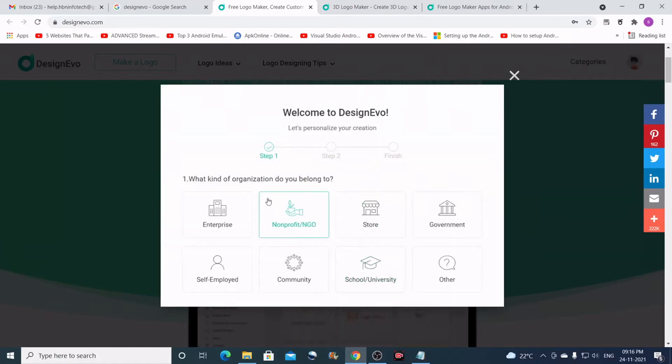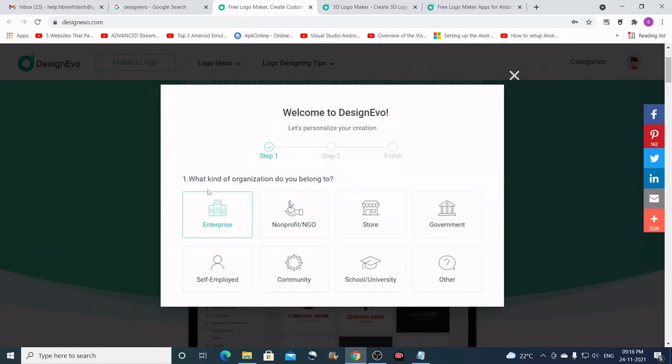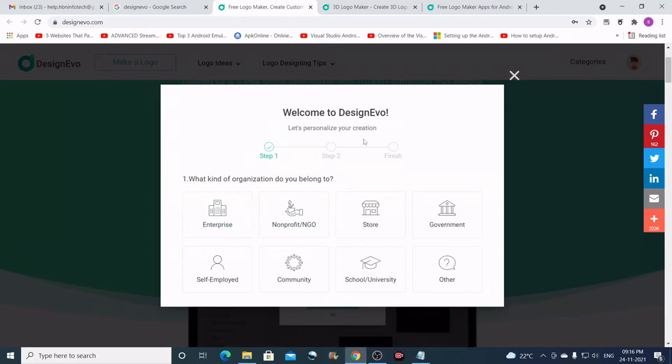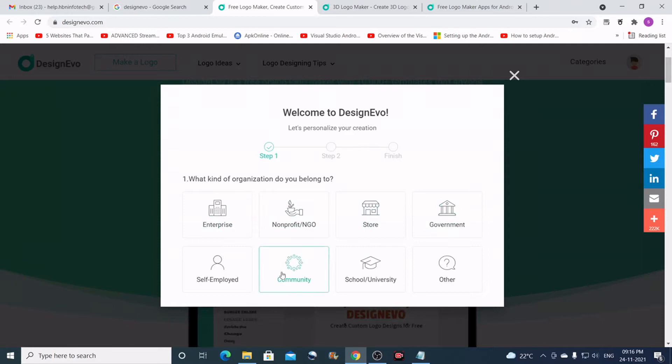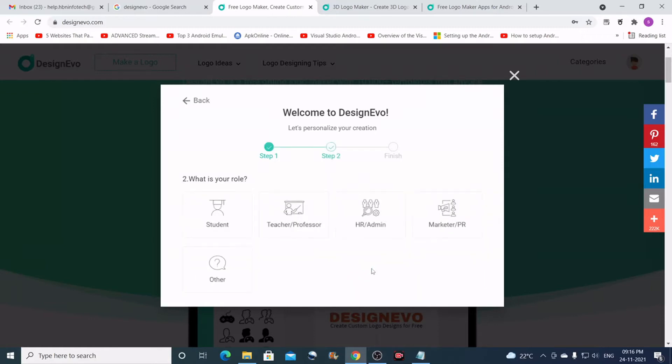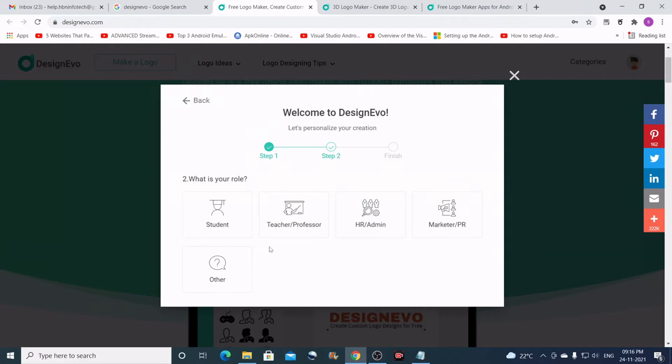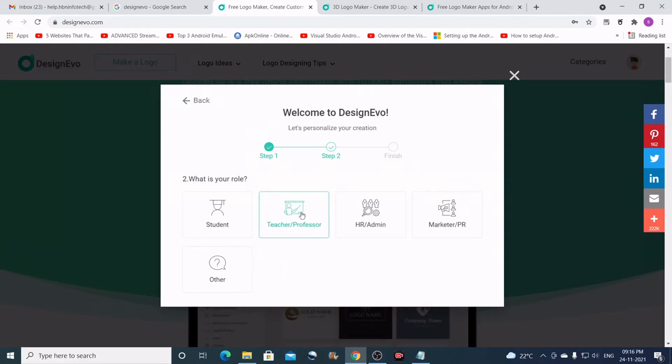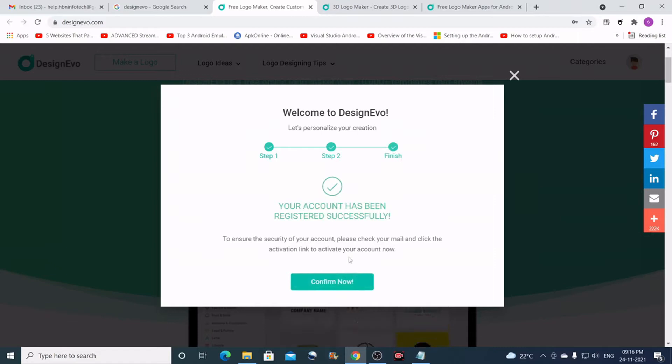Now you see the welcome screen like this. From these options you can select the one that is most suitable to you. I'll select school or university because it closely matches my category. And here I'll select teacher/professor, then click on confirm.